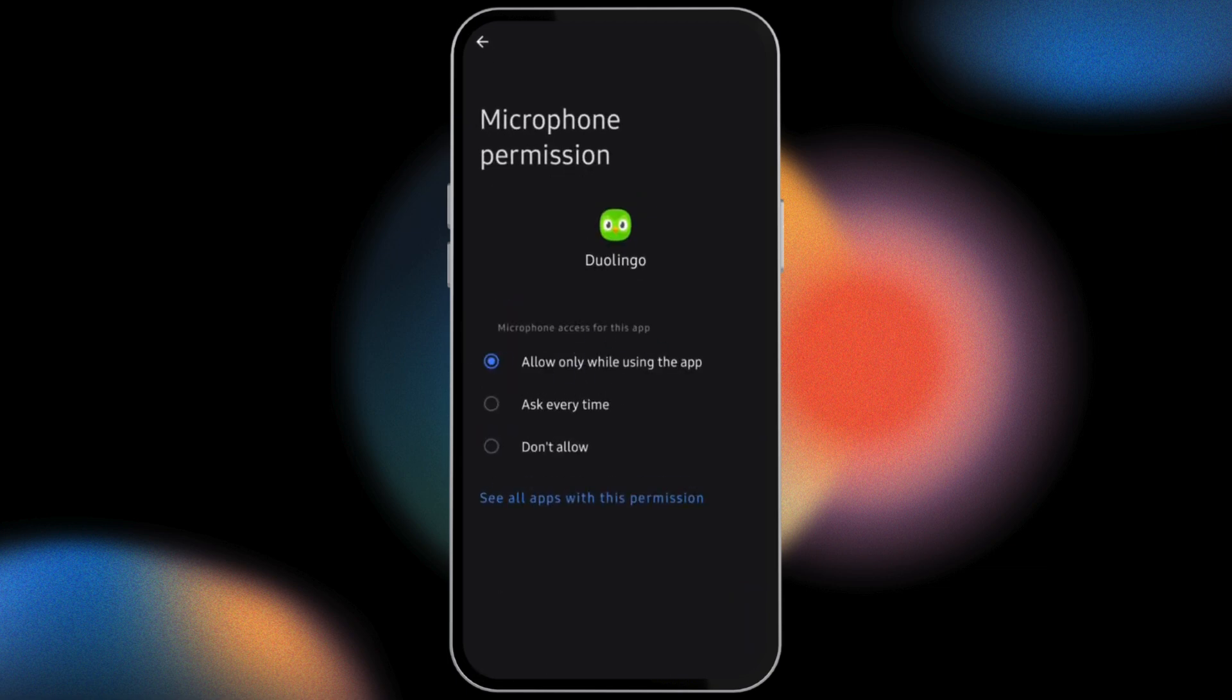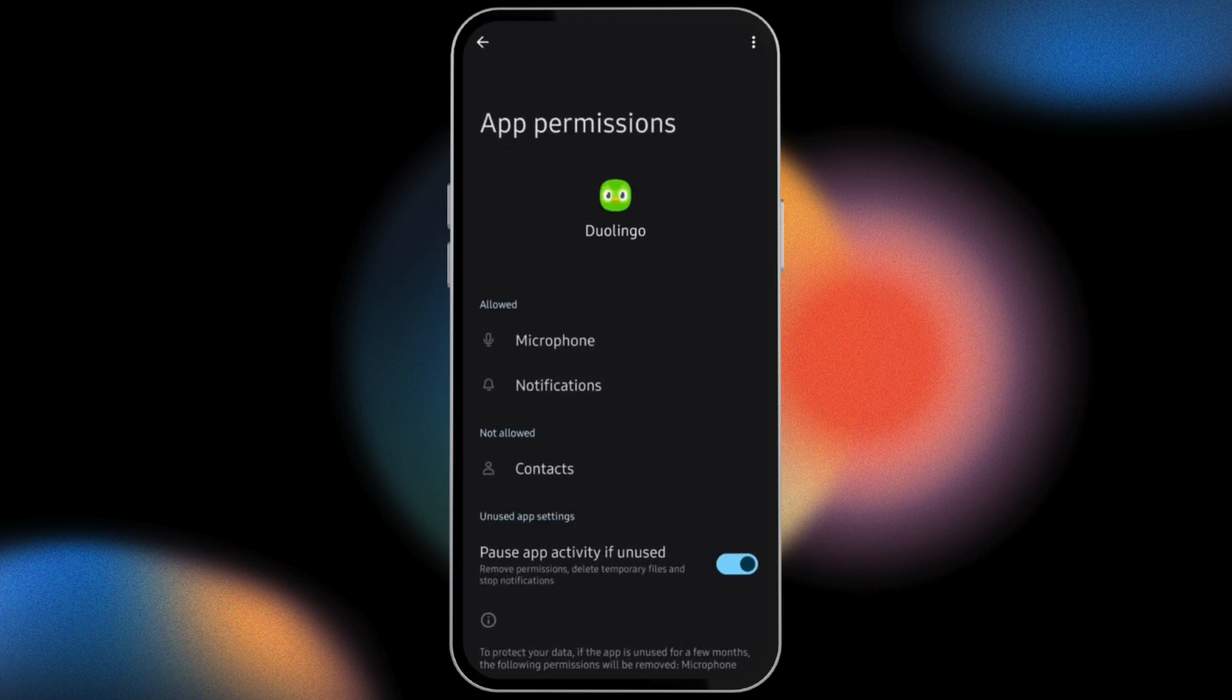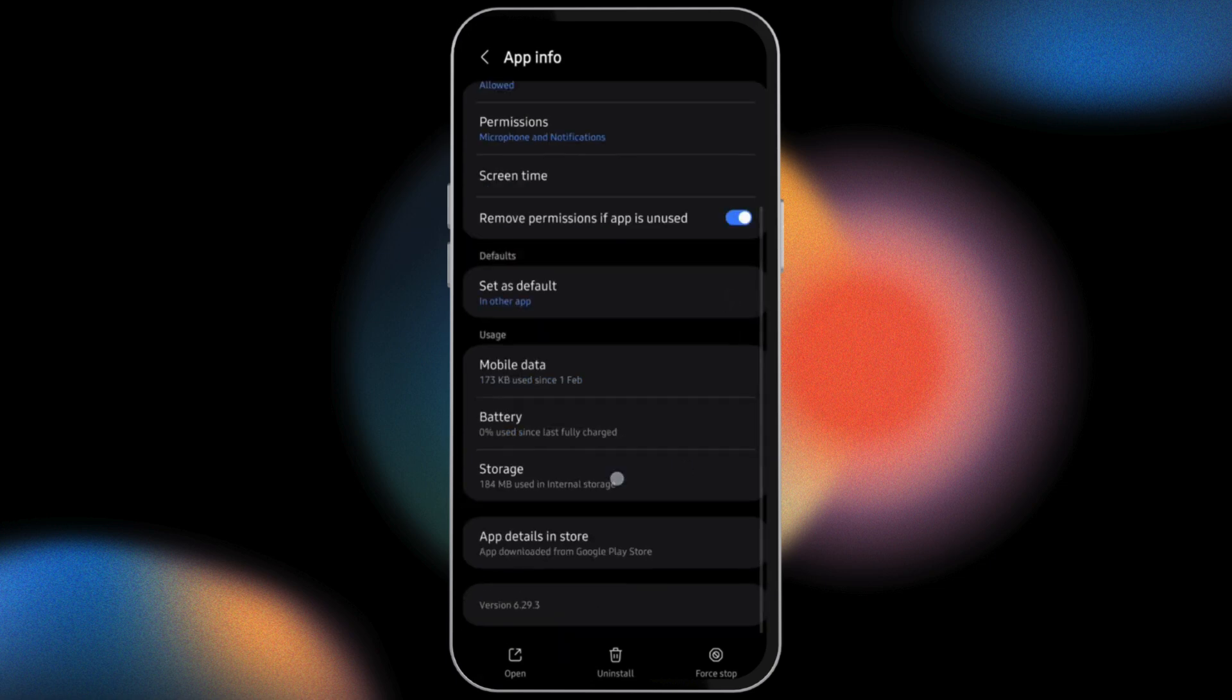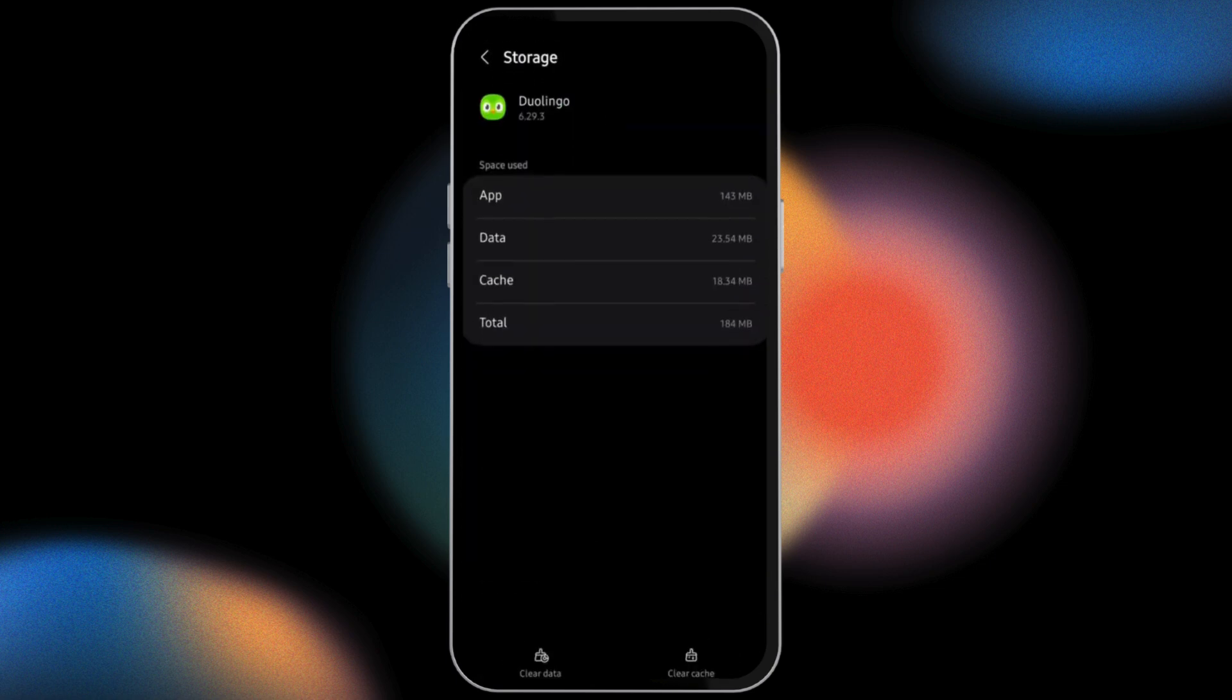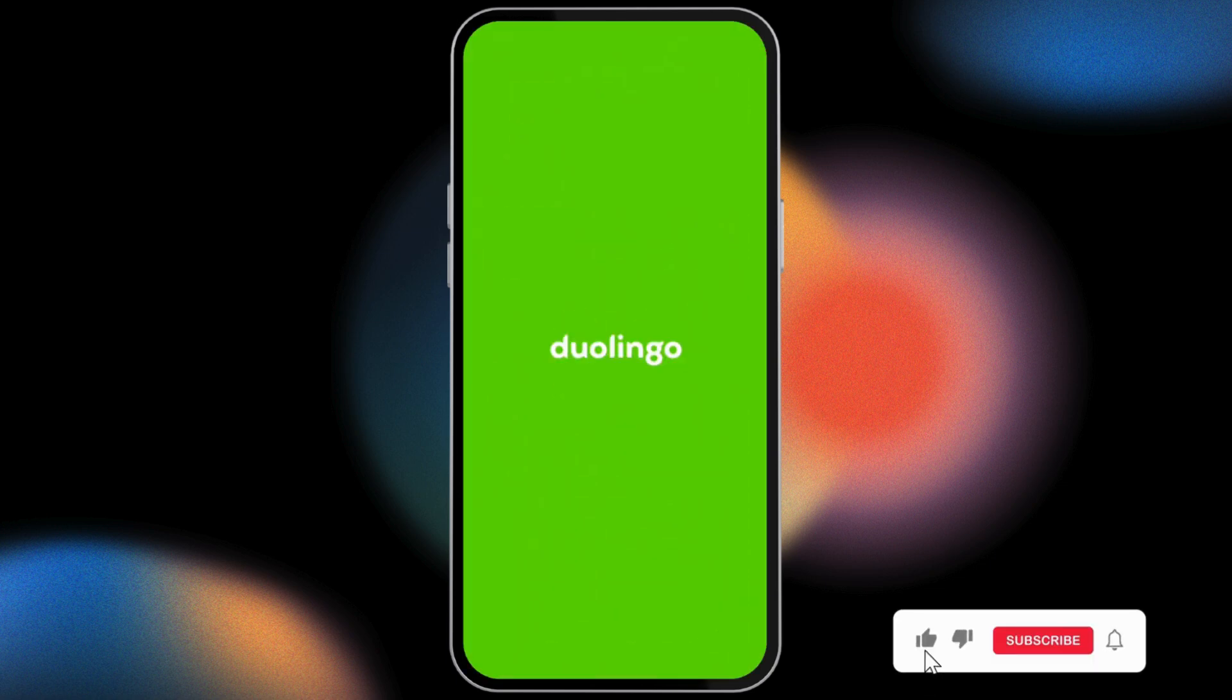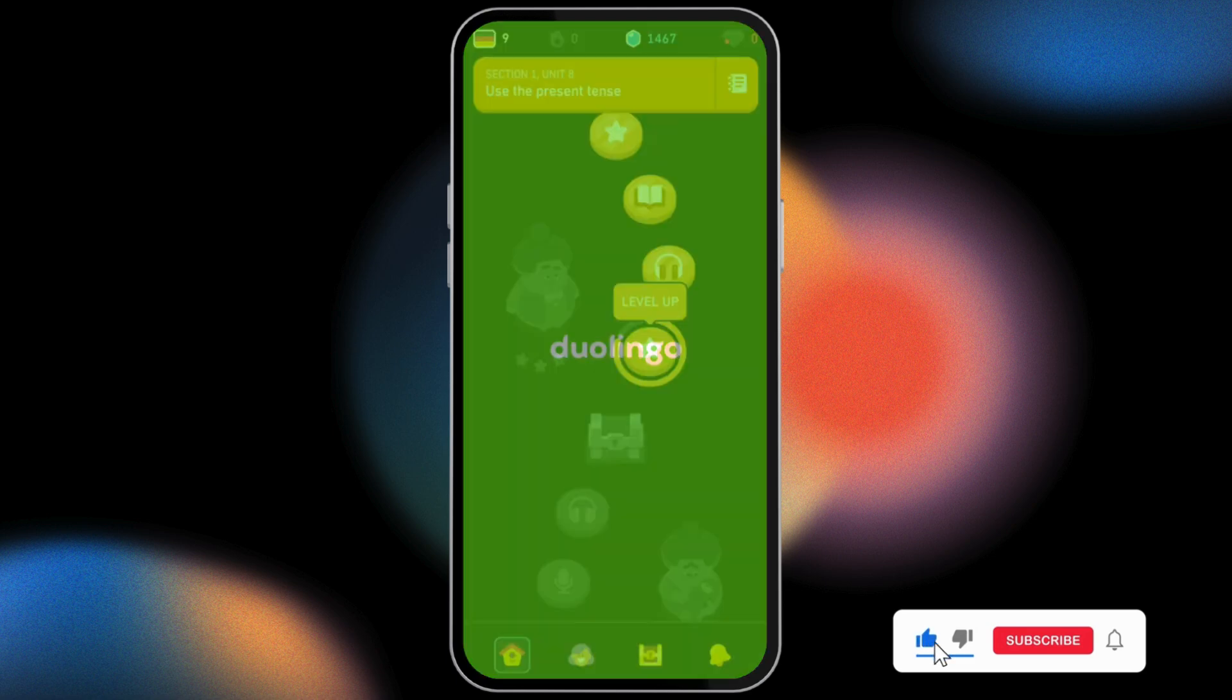Make sure that this is toggled onto 'Allow only while using the app'. Once done, go back onto Storage and clear the cache. Now restart your device, launch the Duolingo application, and this shall fix your problem.